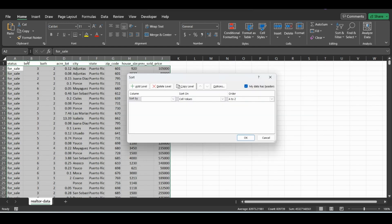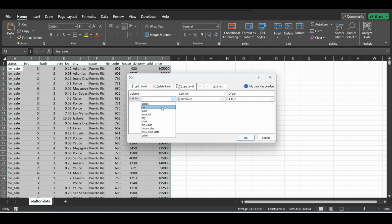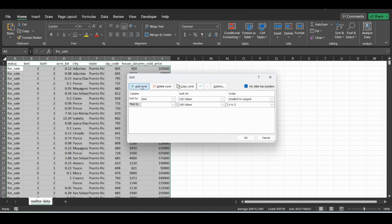And you can do different levels. So we will first sort by the number of bedrooms in this realtor data. So if we want to add a level to this, we just click add. It'll go smallest, largest.